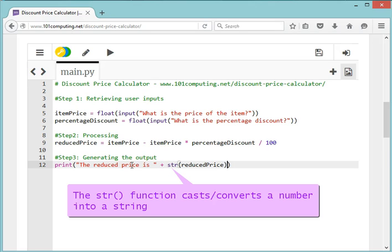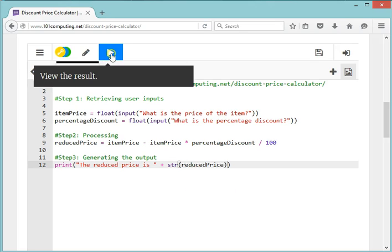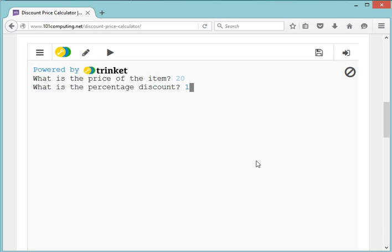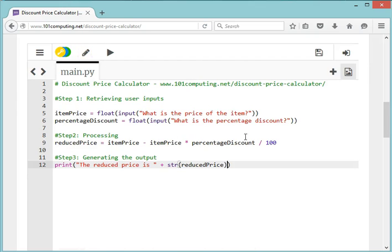Let's see if this works. 'What is the price of the item?' 20 pounds. 'What is the discount?' 10%. 'The reduced price is 18 pounds.' Perfect, that's what I wanted to do for today. I think we've clearly recapped that most programs will take some user inputs, will do a bit of processing, some calculations, and will always generate an output.